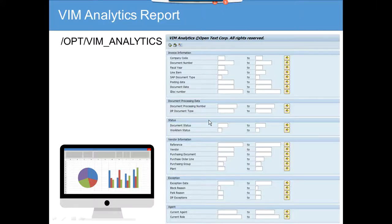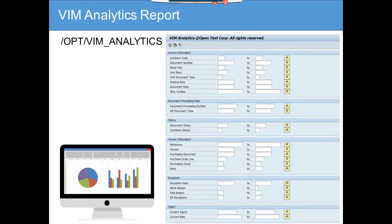Now we are going to talk about the most important and most frequently used report in OpenText VIM. In OS management, this is called the VIM Analytics Report. This is a report that probably if you have implemented OpenText Vendor Invoice Management, all the end users will be using.